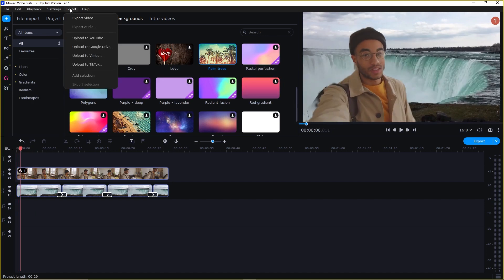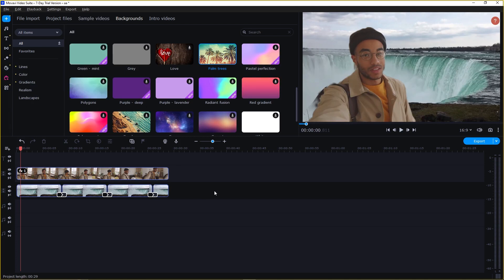You can simply just click on export and select export video. With AI background removal, you can effortlessly create videos that capture attention, spark curiosity and leave a lasting impact on your audience.